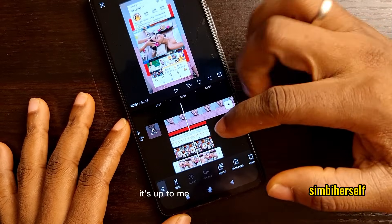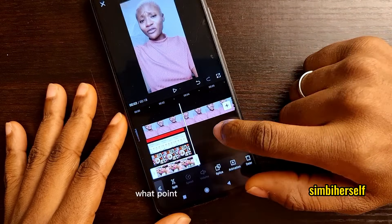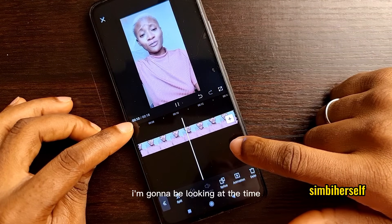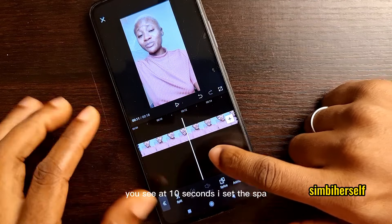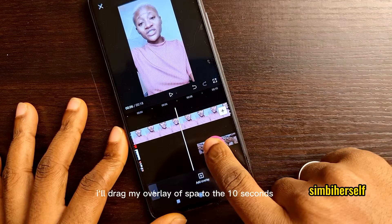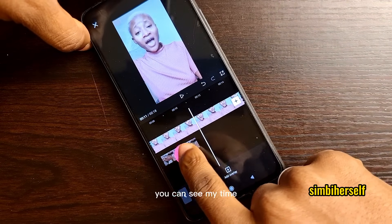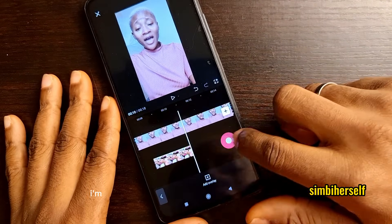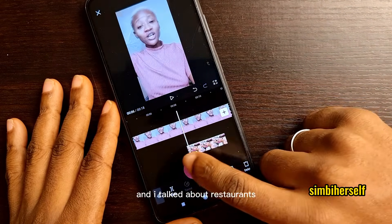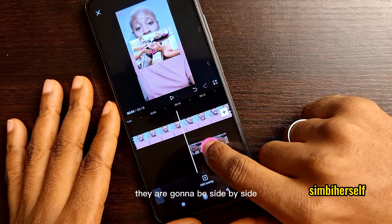Everything is being added — you can see down the video timeline the overlays appearing one after the other. It's up to me to spread them out to different positions. For the spa overlay, I need to find exactly when I talked about the spa. Looking at the timestamps, at around 10 seconds I said 'the spa,' so I drag the spa overlay to the 10-second mark.